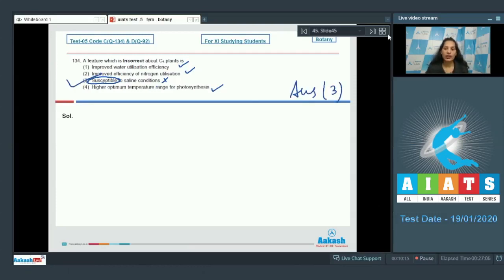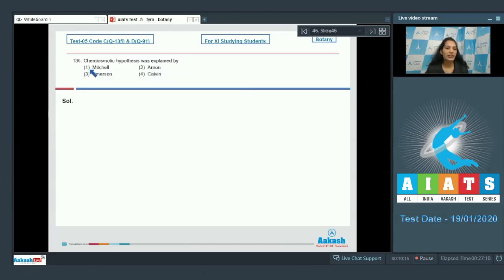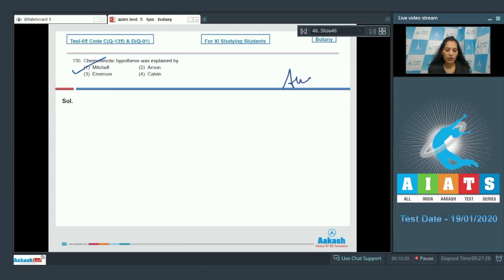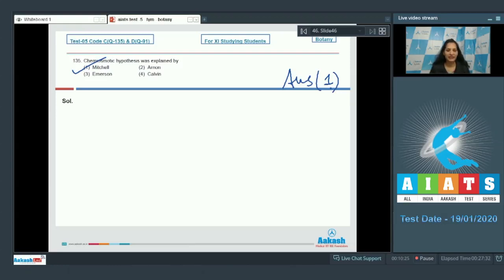Question number 135: Chemiosmotic hypothesis was explained by — it was explained by P. Mitchell. So the correct option for the given question is option number one. I hope you have understood all the questions very well and all your queries are sorted. All the best for your exam. Till then, keep studying and learning.